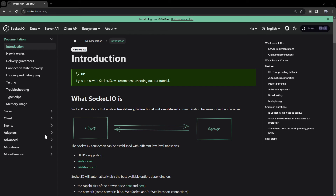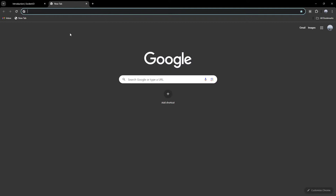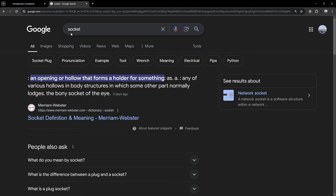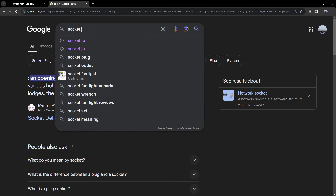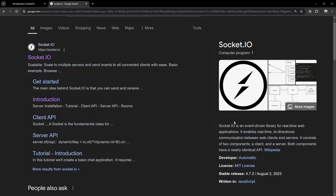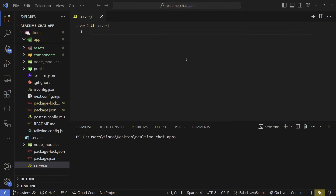Before creating the server, let's go over what socket.io is. On their site it says it's a library that enables low-latency, bidirectional, and event-based communication between a client and a server. A simpler explanation: it's a library for real-time web applications — it enables real-time bidirectional communication between web clients and servers. That's exactly what we're going to be doing.